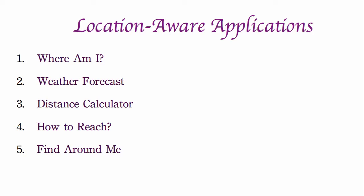In this course, we will be developing five unique location-aware applications from scratch.